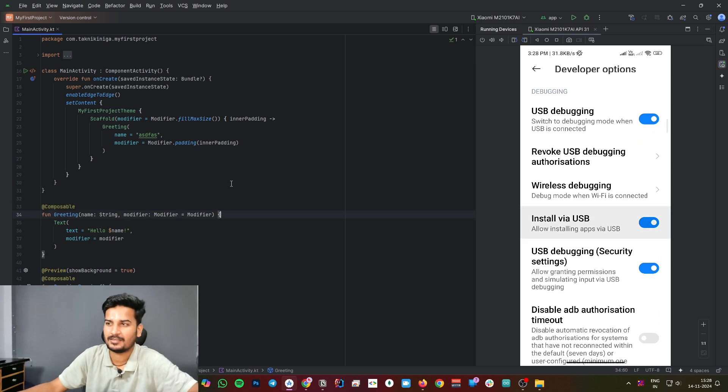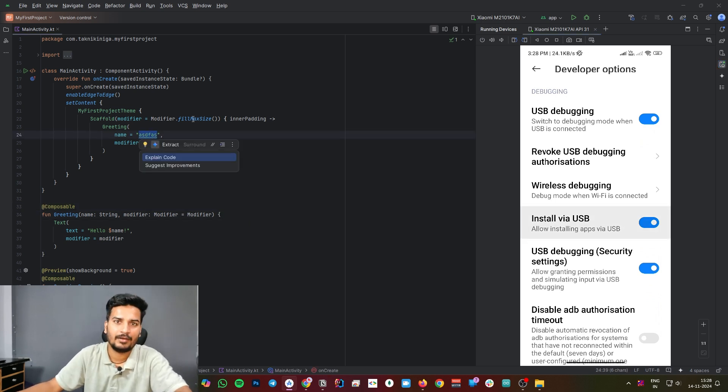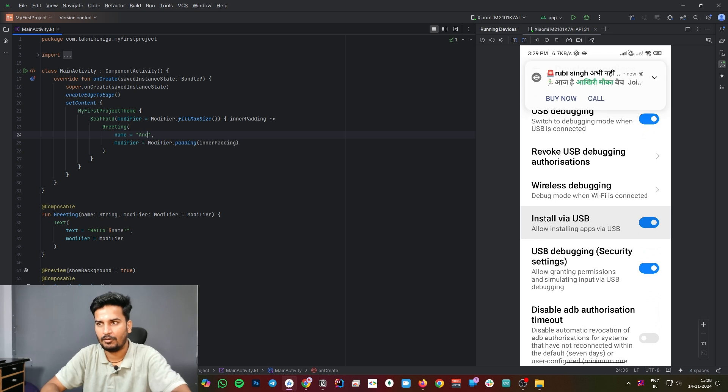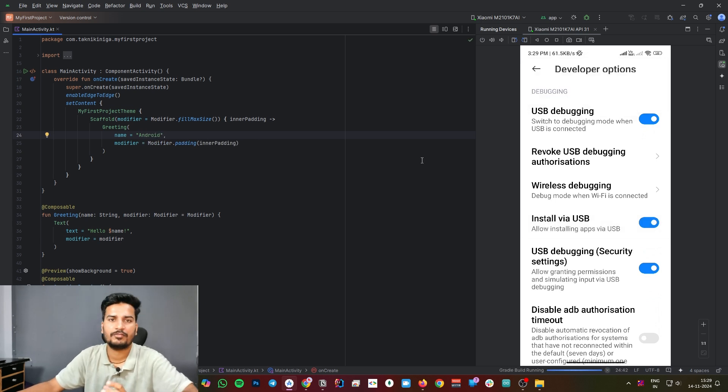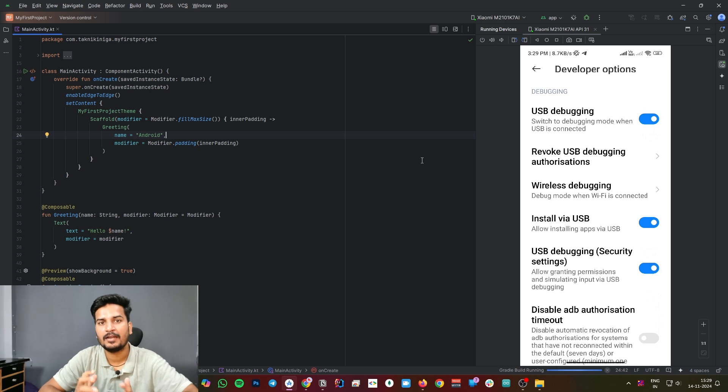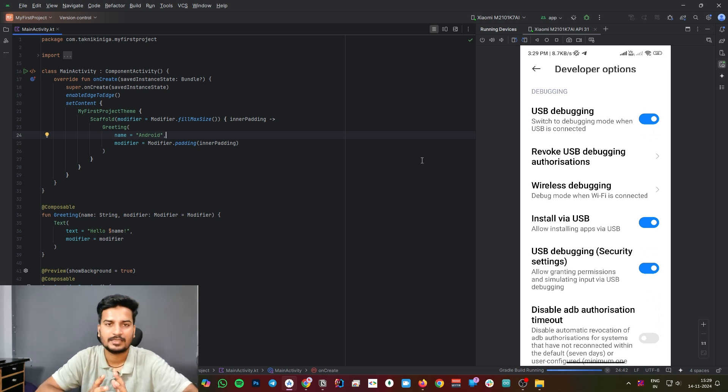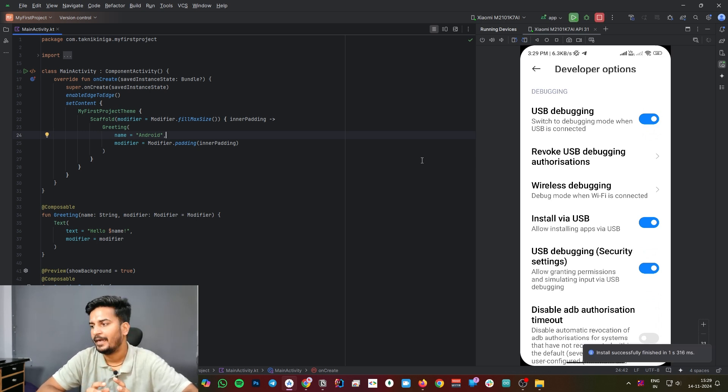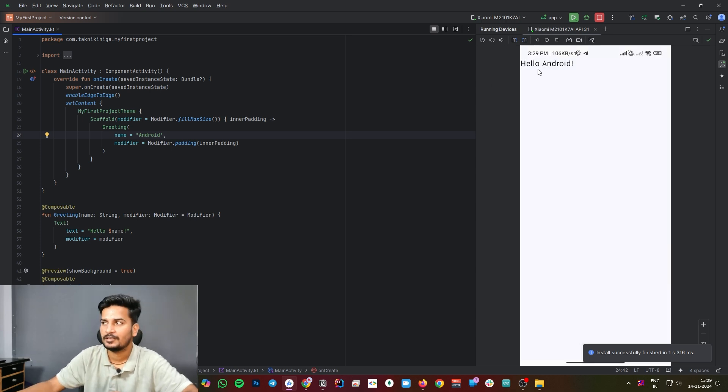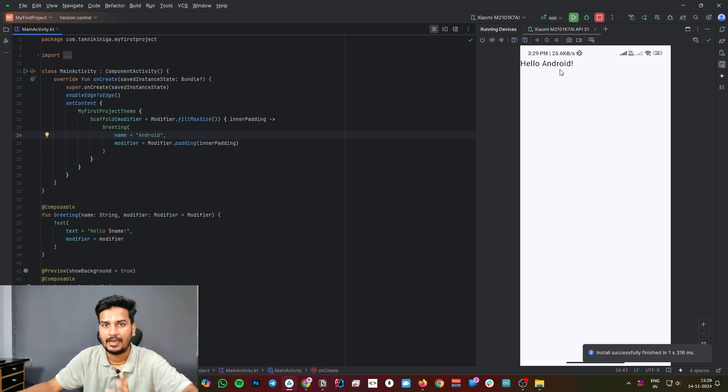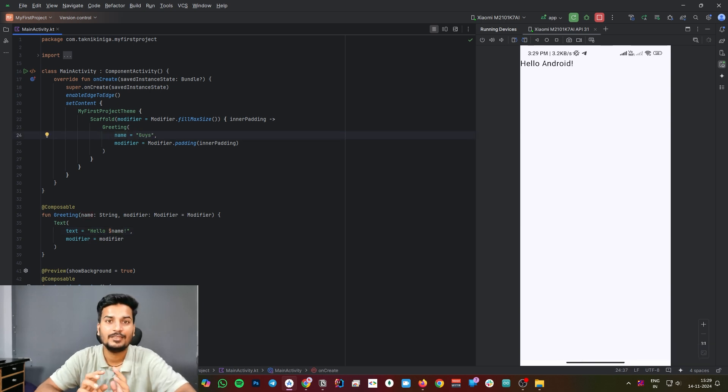Let's run our first application. Before running our application, I am going to change Android... Let's run. Wait for some time. At the first time, it will take some time and it will also depend on your system. Wait for some time and it will build all the code and launch it inside your Android device. As you can see here, you will get Hello Android. Let me change it to Hello Guys, and you don't have to rerun this application.